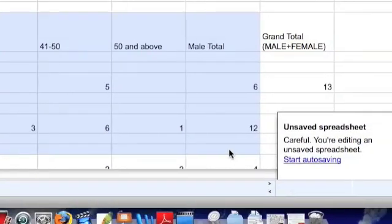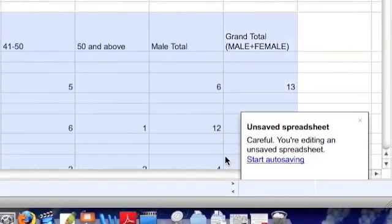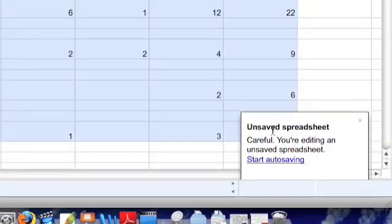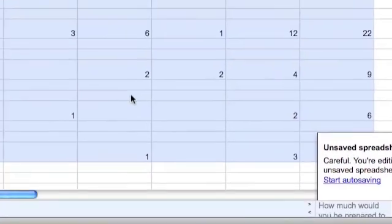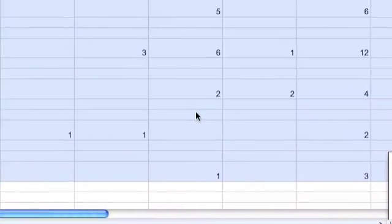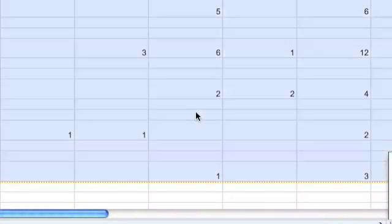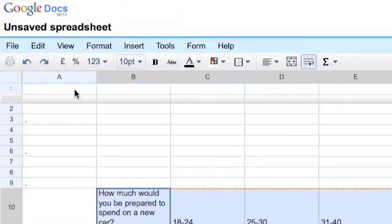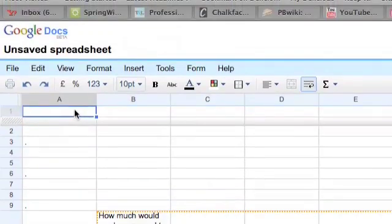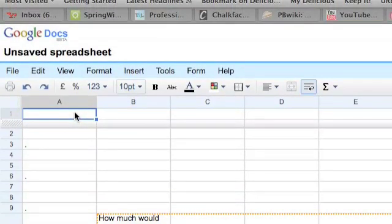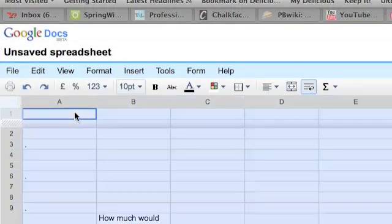And just pull the data into the top left hand corner by cutting control X coming to cell A1 and pasting again with control V.